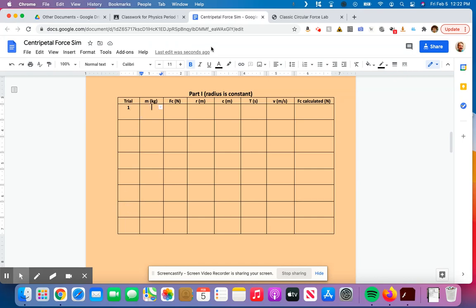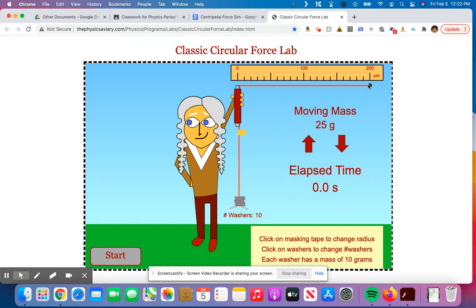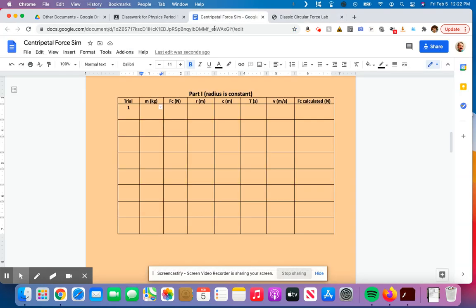The mass is going to be the mass of the thing that's swinging around, the moving mass. In this case, it's 25 grams. So if I convert that to kilograms, which I have to, I'm going to move the decimal three times to the left. And when I move that thing three times to the left, what I get is 0.025.